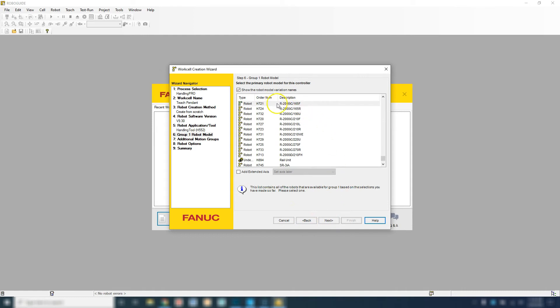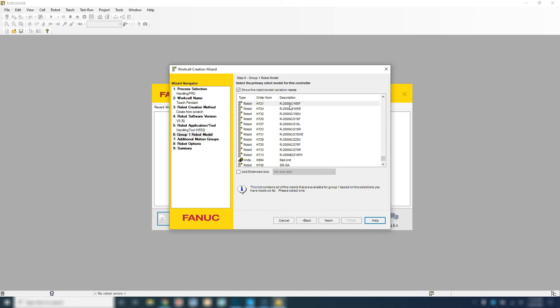We're going to use the R2000. This is a different robot than what we have in the classroom, but it's a little bit bigger robot so you can actually see the joint movement and it's easier to move in three-dimensional space. We will use the actual robot that we have in our classroom a little bit later.